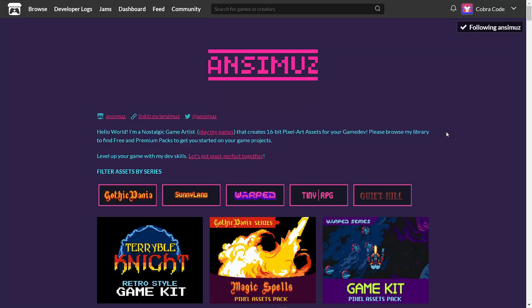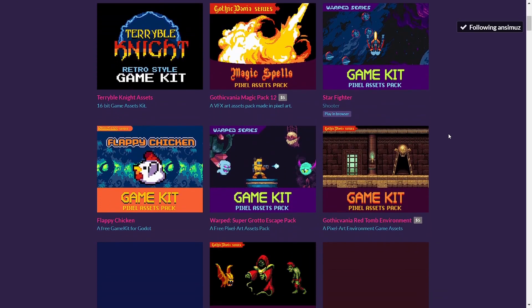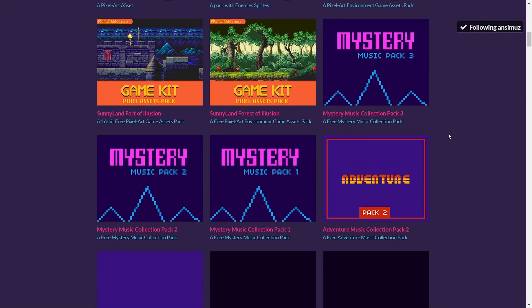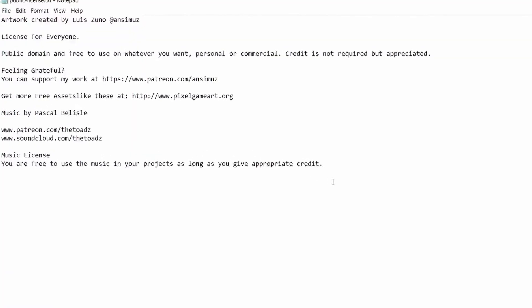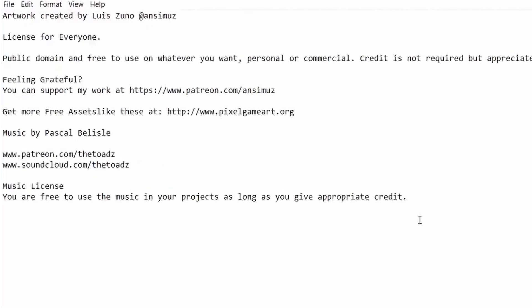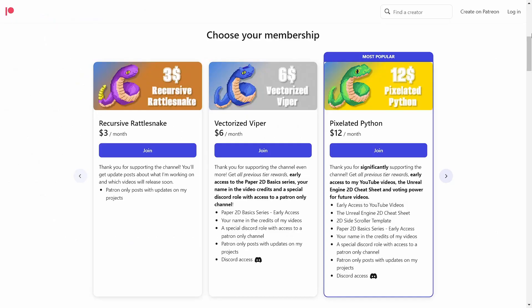The pixel art for the character and environment was created by Ansemis, who is an amazing artist that has been putting out free assets for years. The asset pack was released under a Creative Commons 0 license, meaning that you can use it for your commercial and non-commercial projects.